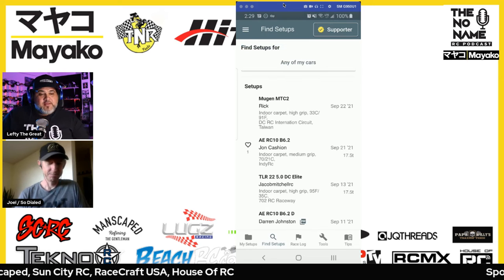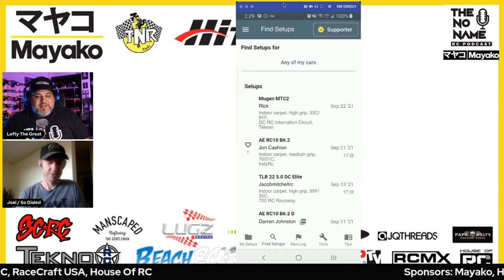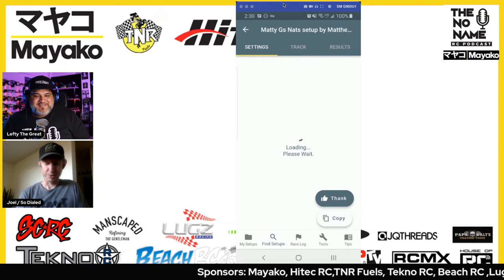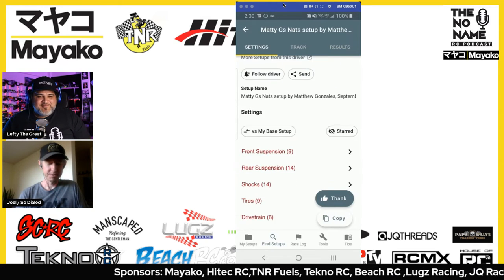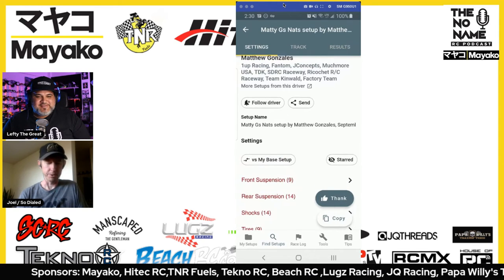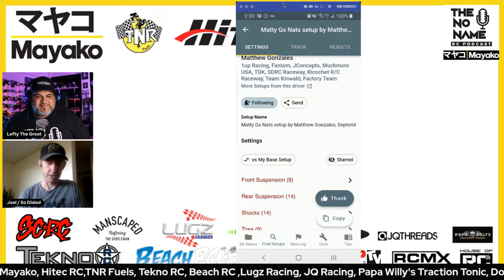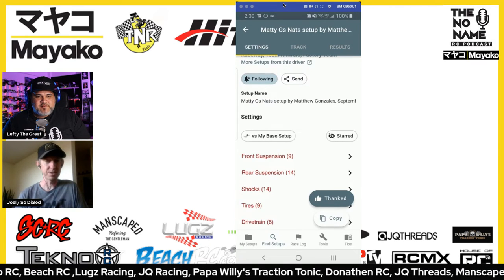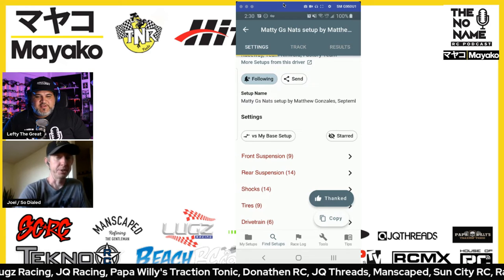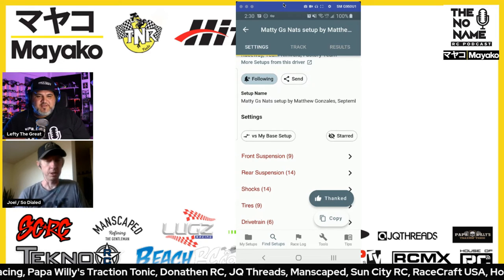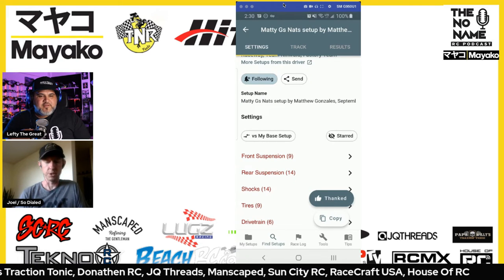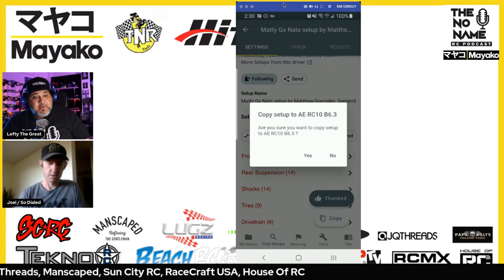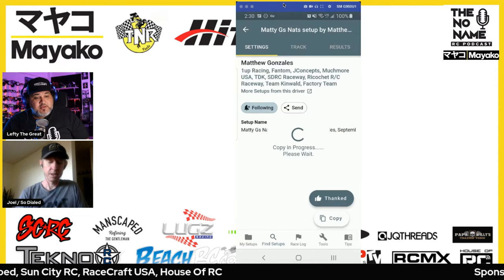You can see Darren Johnson — he's from Australia. When you look at someone else's setup you can tap into it, follow the driver, thank them directly, and then copy their setup directly into your list. The nice thing about that is once you copy it into your list you can see exactly what the changes are between their setup and yours.